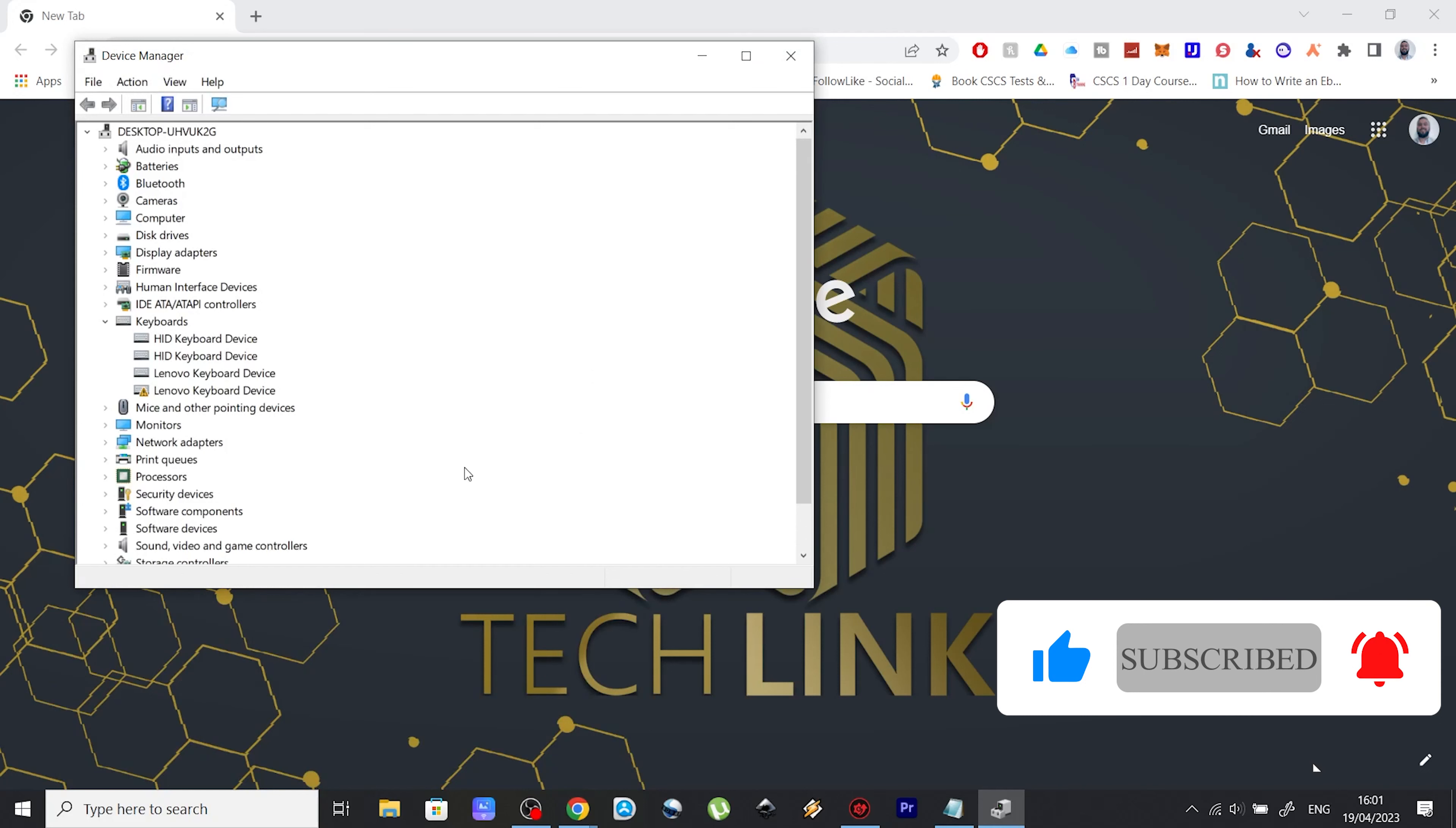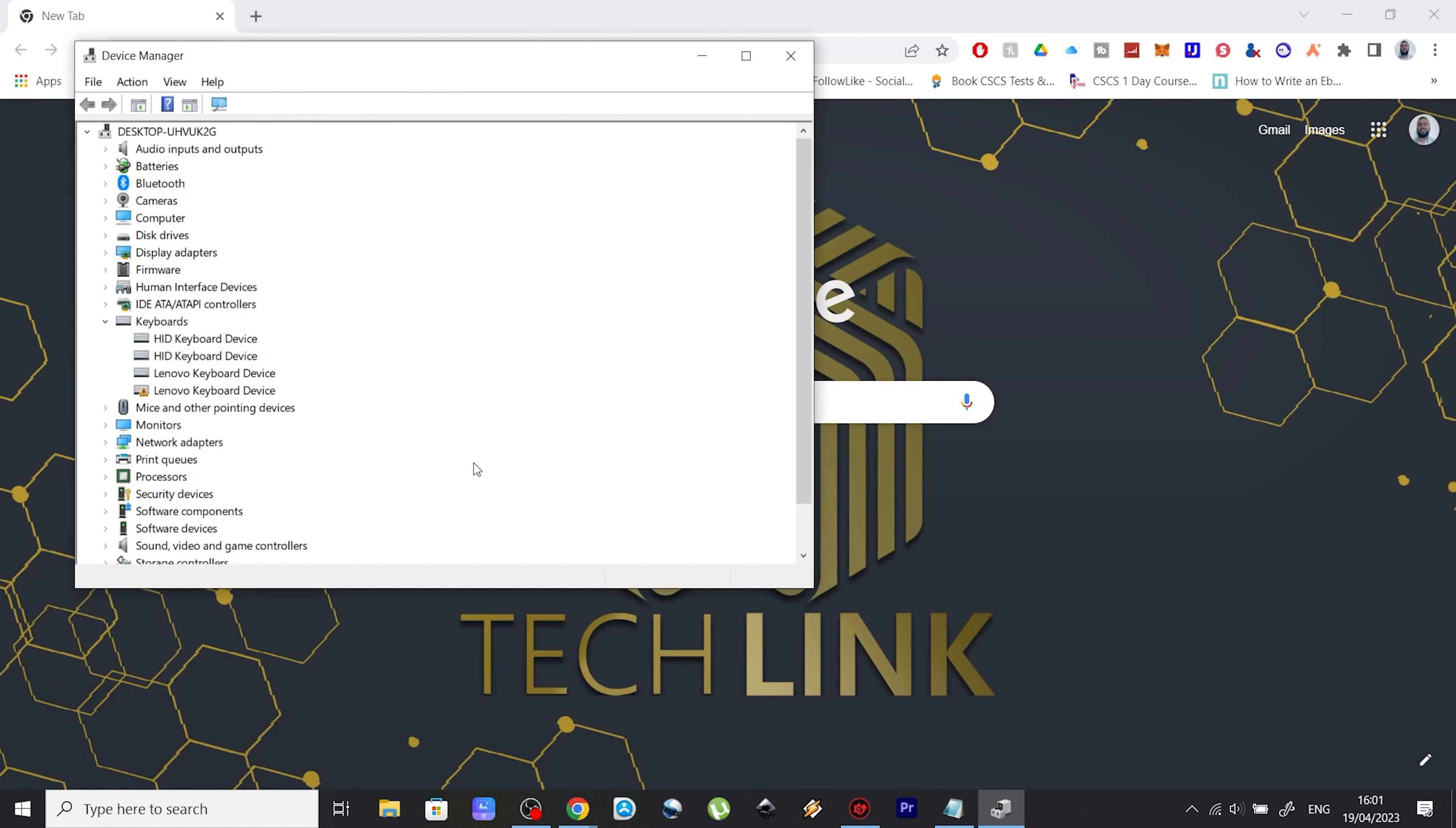Now, obviously, I'm using a mouse to do it, but you can probably work around this and find your way in using the keyboard only as well. Once you open the device manager,